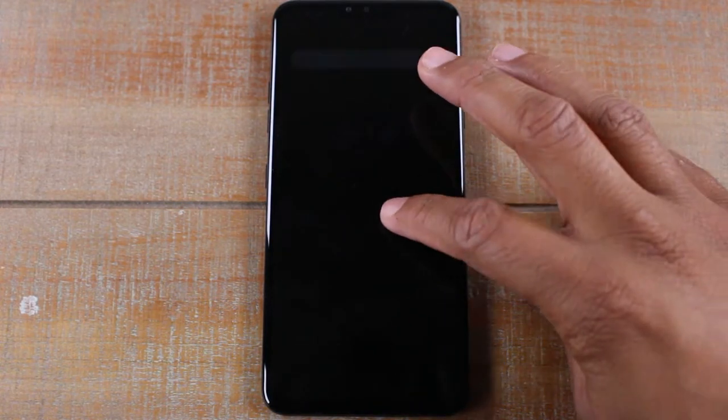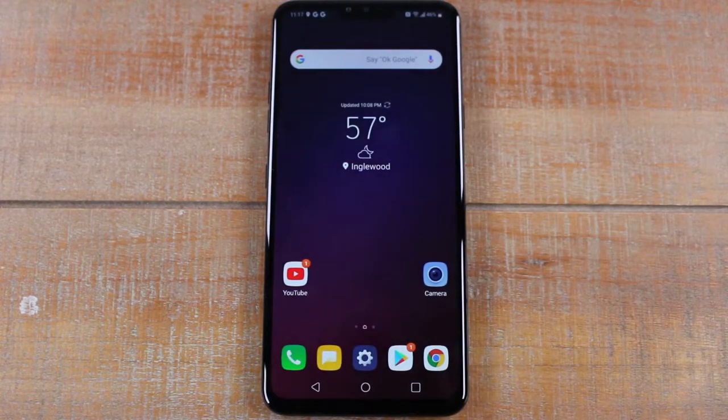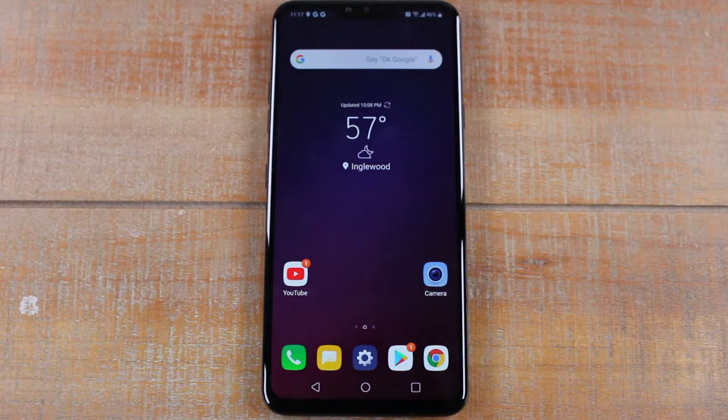Hey guys, Wayne here from Tech Made Easy. Today I want to show you how to get your app drawer back on the LG V40.